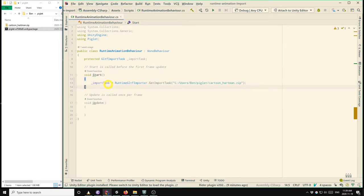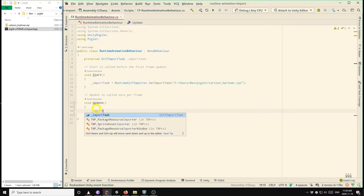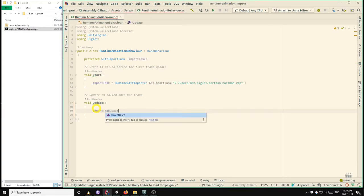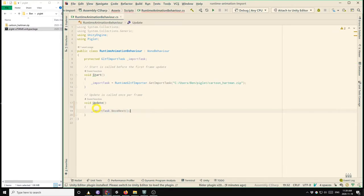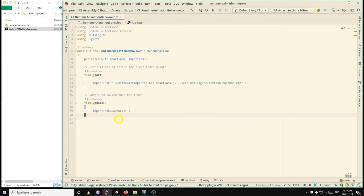So that creates the import task, but it doesn't actually execute the import task. So in order to do that, we have to call move next on the task. So move next will incrementally execute the GLTF import. So we normally do that in the update method. Okay, so that's it. So that's the minimal code that we would use to import a GLTF model at runtime.